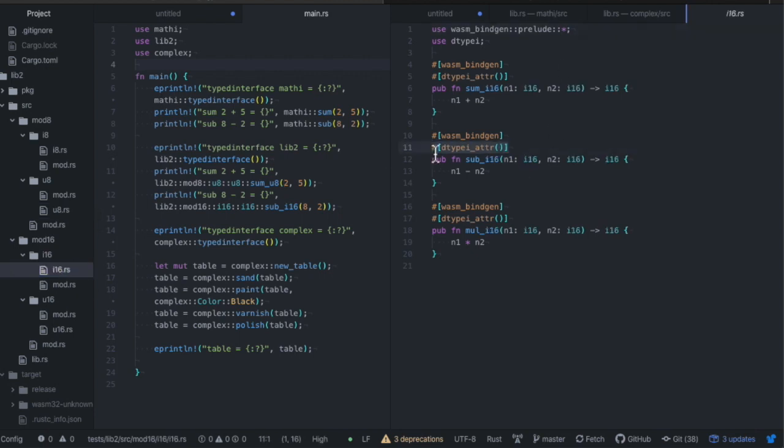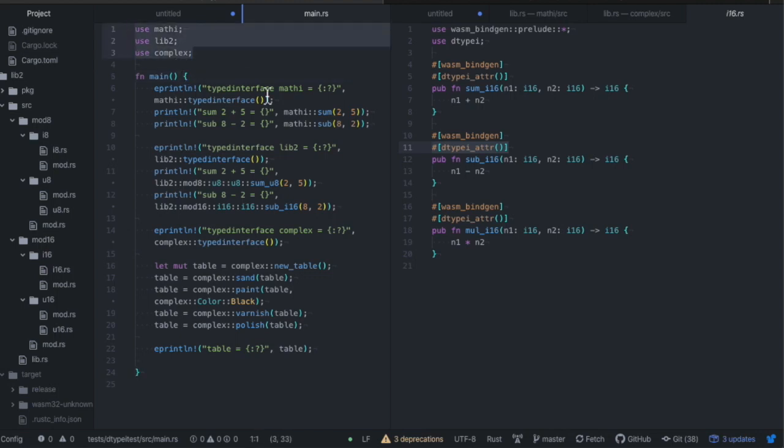So, let's run this test example which uses the libraries created with DType-i and prints their interfaces.